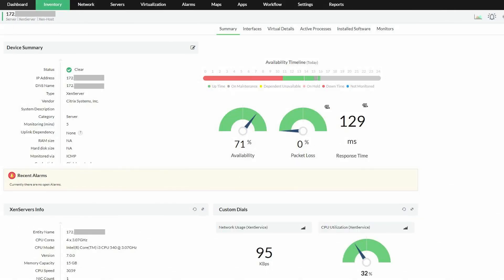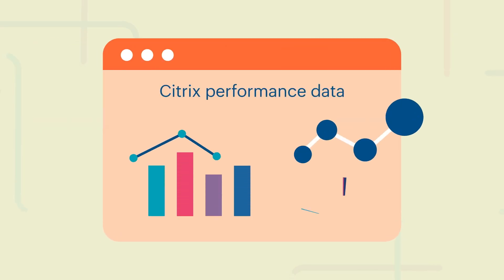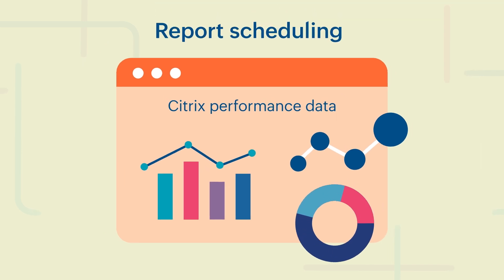The data gathered from each monitor is automatically combined into a single view on OpManager's dashboard. Track your essential Citrix performance data even when you're on the go with the option of report scheduling.